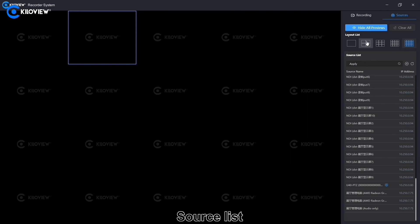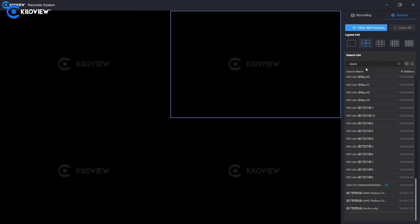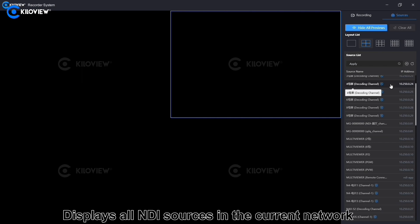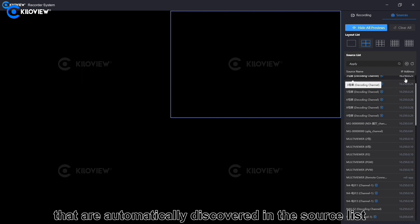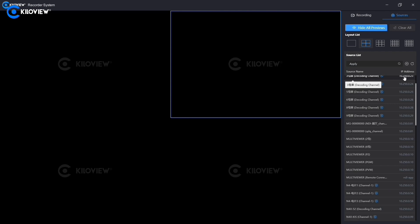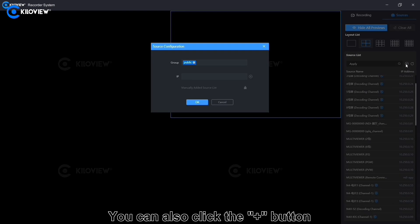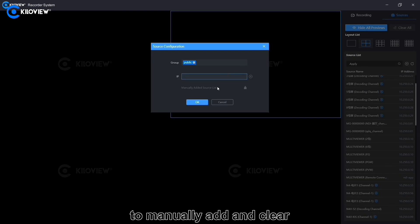Sources list: displays all NDI sources in the current network that are automatically discovered. You can also click the plus button to manually add and clear sources.